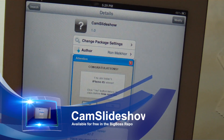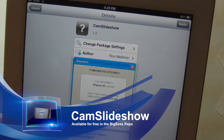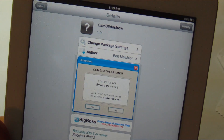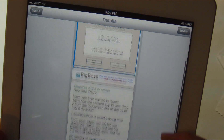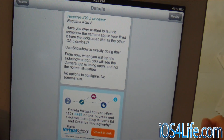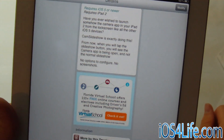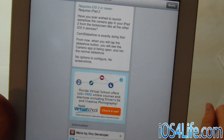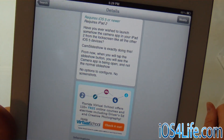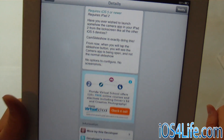Cam Slideshow is a tweak, free in Insidia, and this is in the Big Boss repo. You can go ahead and pick this up. What this allows you to do is have that Slideshow icon that's on your iPad 2 lock screen to allow it to be used as a camera, just like the other iOS devices have.